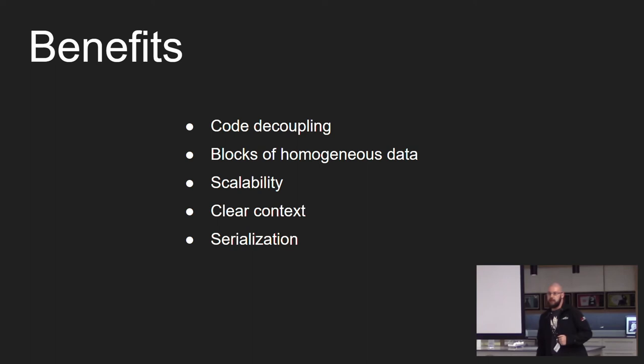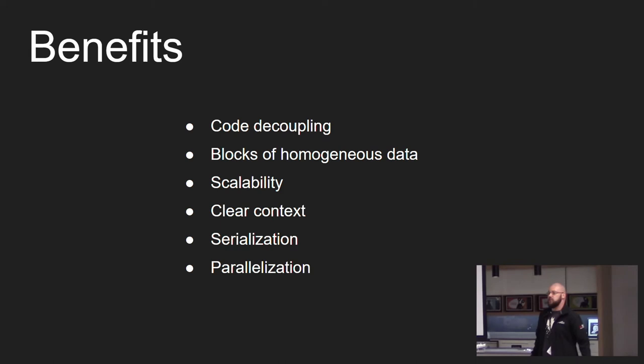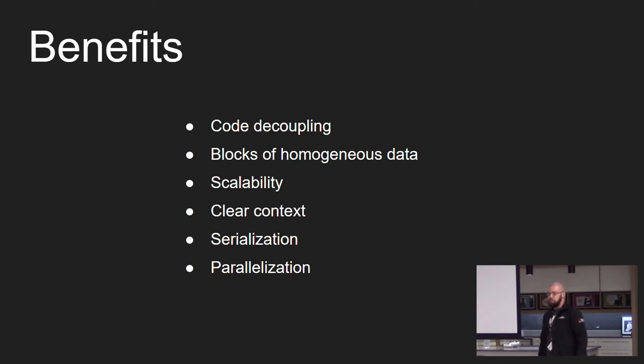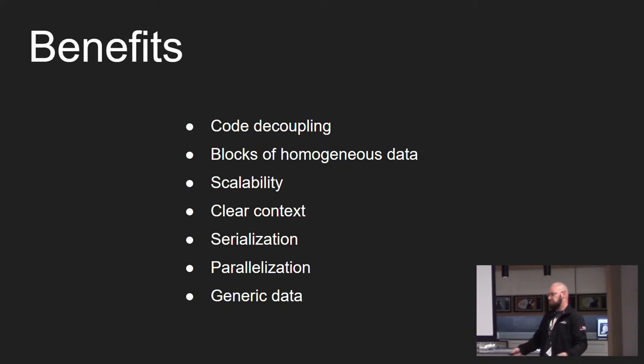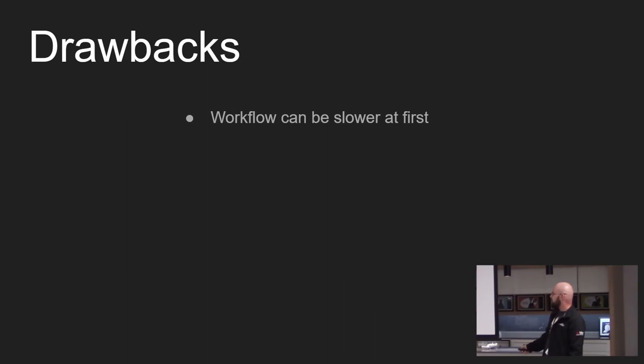Serialization is made easy with ECS because entities are just collections of data. Parallelization is also made easy because you can just take a system and put it into a separate thread and it works. ECS is as generic as you can make it. It's just data and it's just generic.